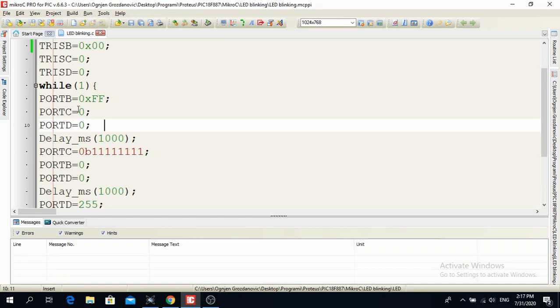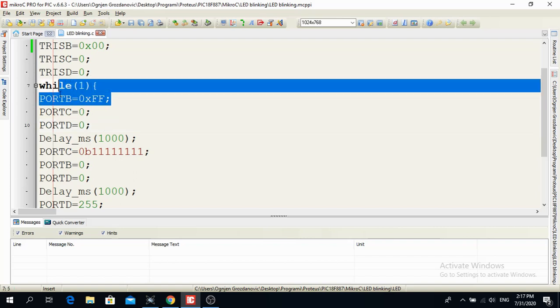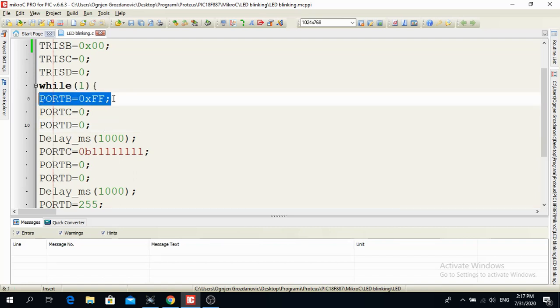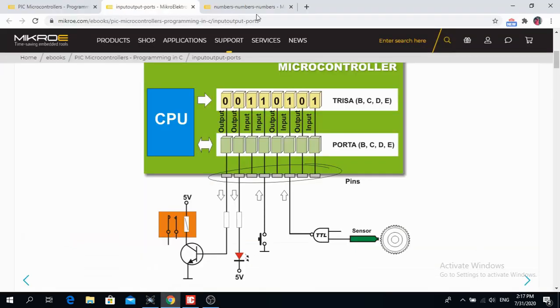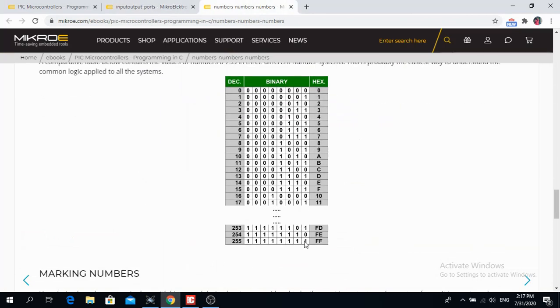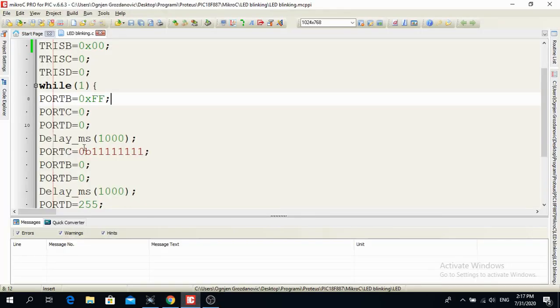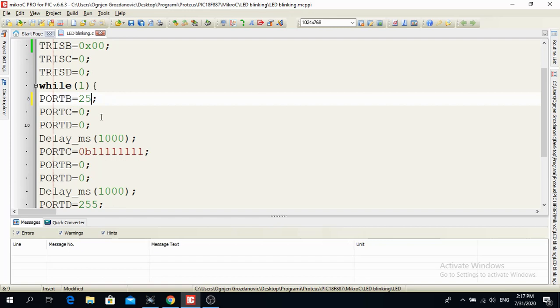So if I want now for port B to be all input high, then I have to write port B is equal to 0xff. Why is that? Because here, if you look at the numbers, logical one means it is going to be high. So decimal number 255 is binary equal to 8 ones and hexadecimal it means ff. So if I want port B to be all logic ones, then I have to put all ones over there. Or I can write 255 or I can write binary 8 ones.